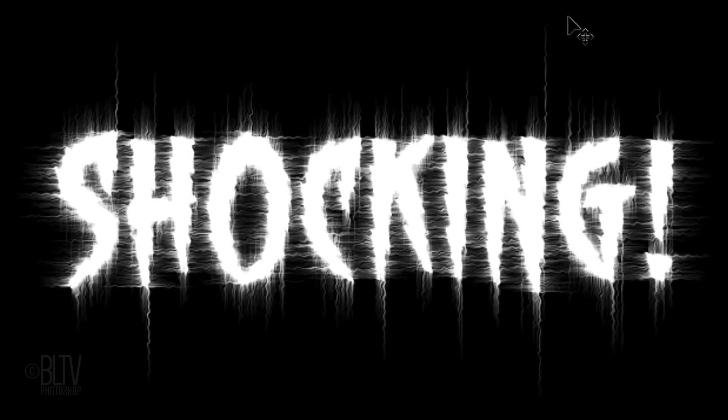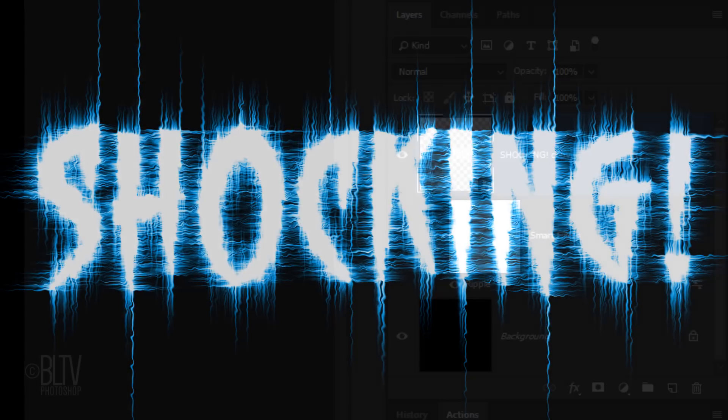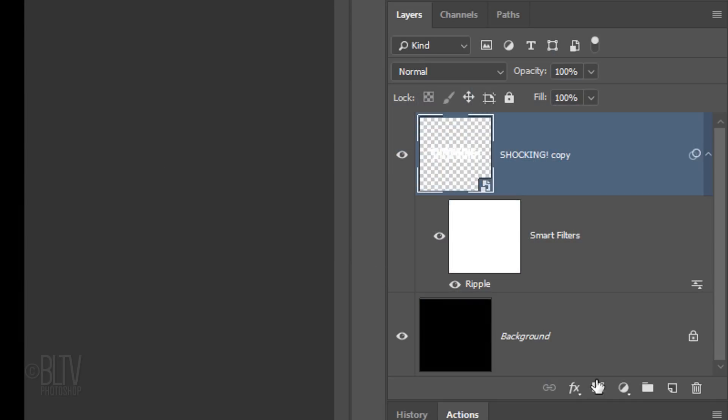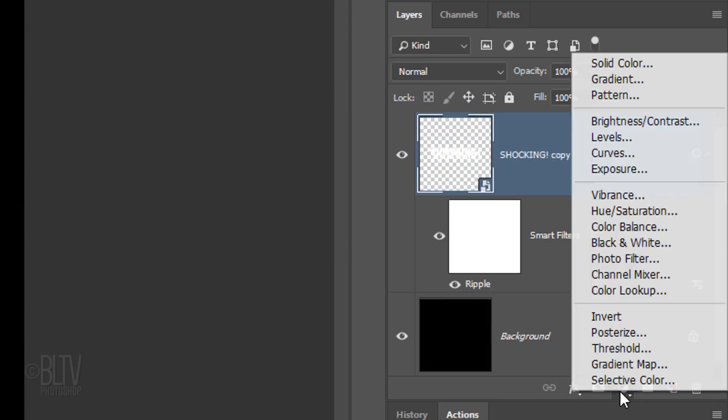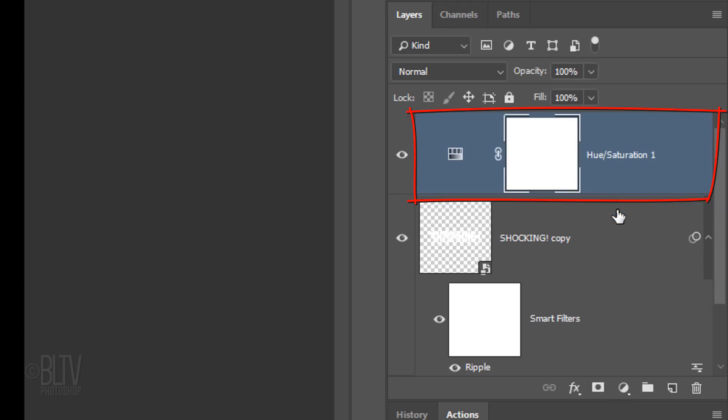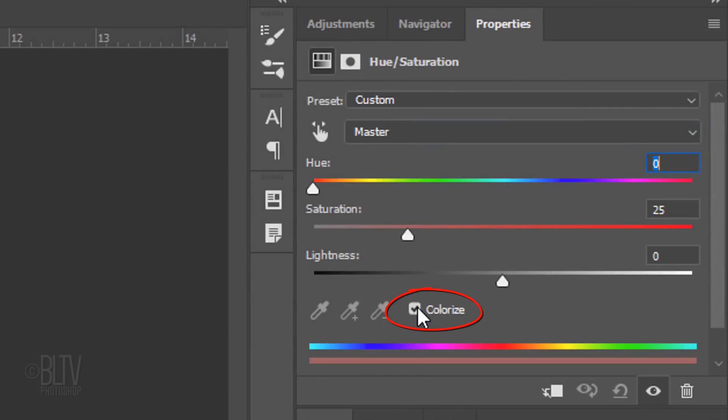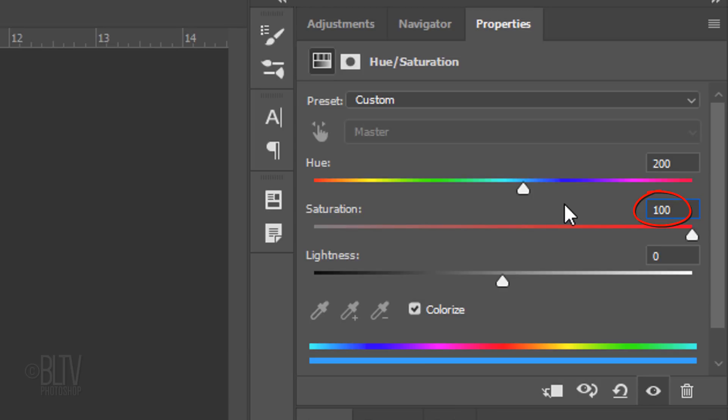Lastly, we'll give color to our electrified text. Click the adjustment layer icon and click Hue Saturation. Check Colorize. I'll make the Hue 200 and the Saturation 100. Feel free to play with the Hue.